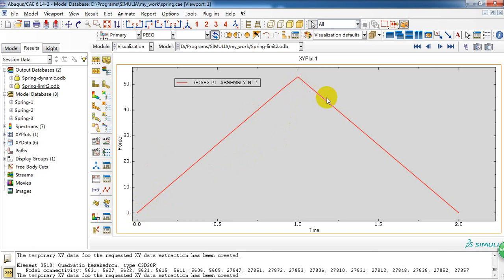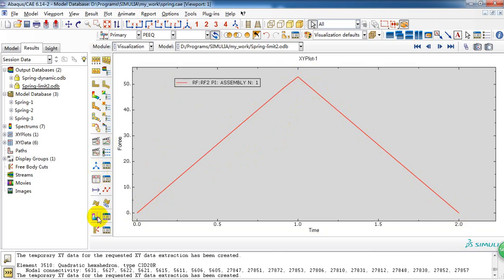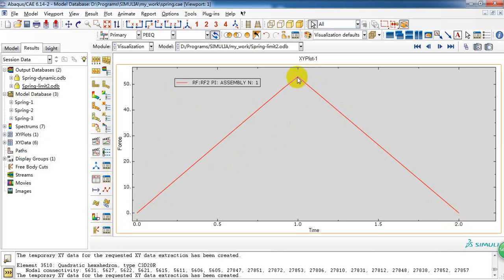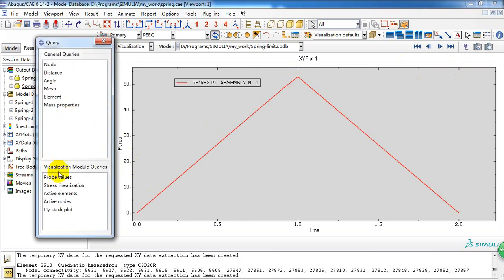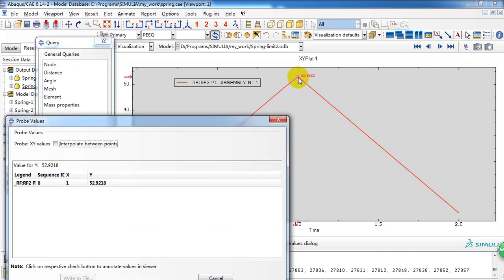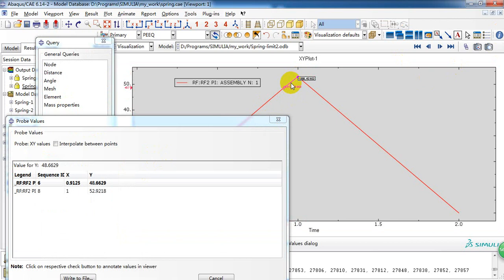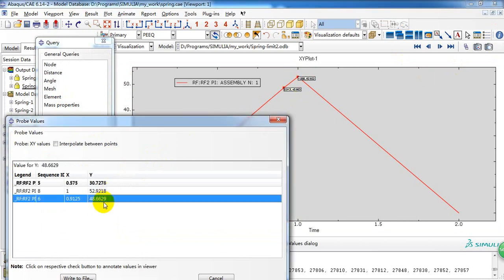And the reaction force is decreased to 0. So here, the maximum load is 55, 48 Newtons. 48 Newtons is the yield load of this spring.